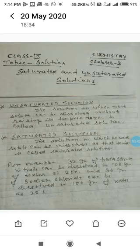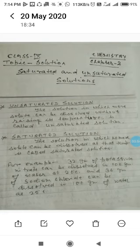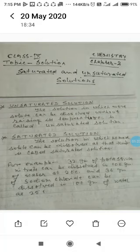The solution in which more solute particles can be dissolved without raising temperature is called an unsaturated solution. In Hindi: ऐसा solution जिसमें बिना temperature बढ़ाए अधिक solid solute dissolve किया जा सके उसको unsaturated solution कहते हैं।